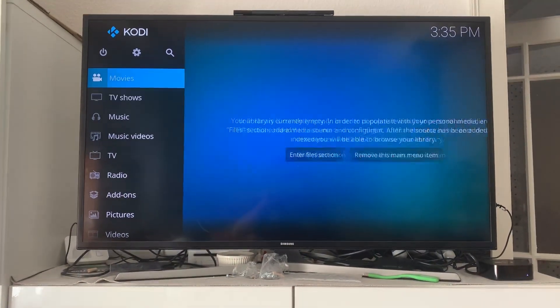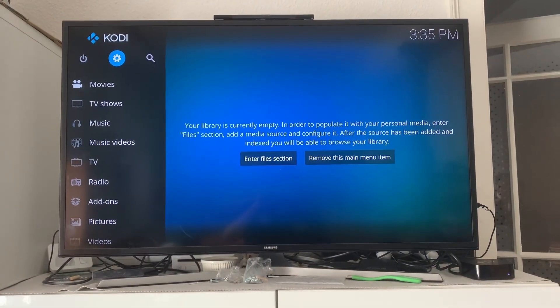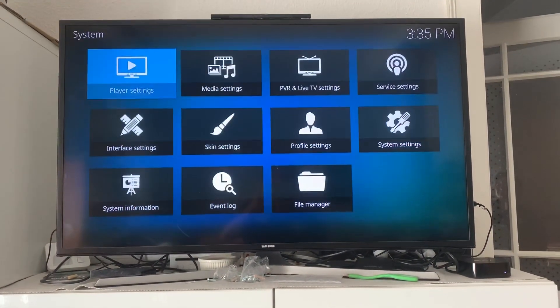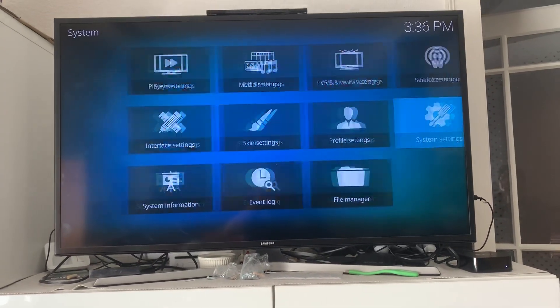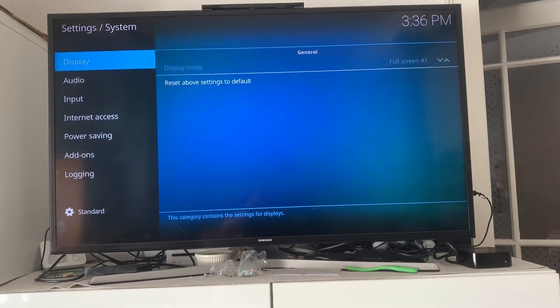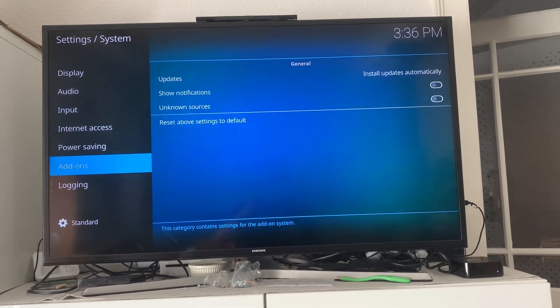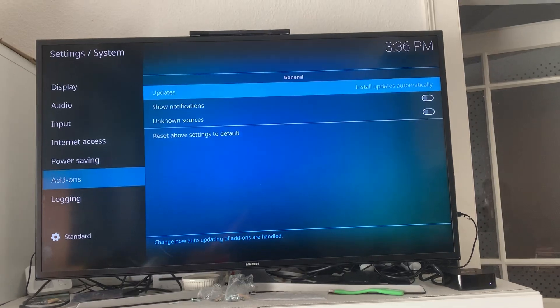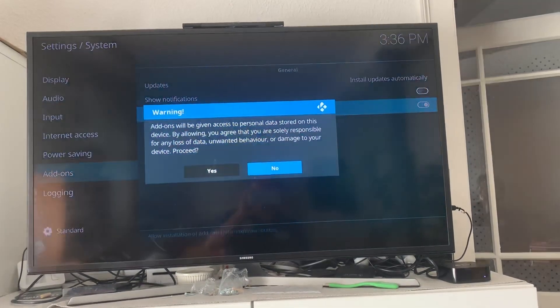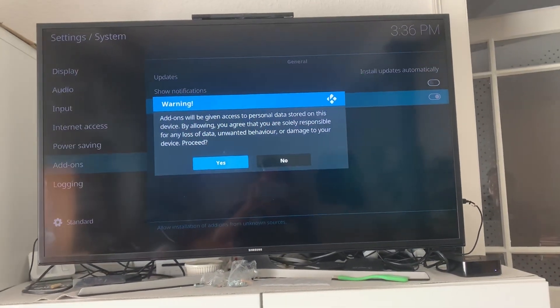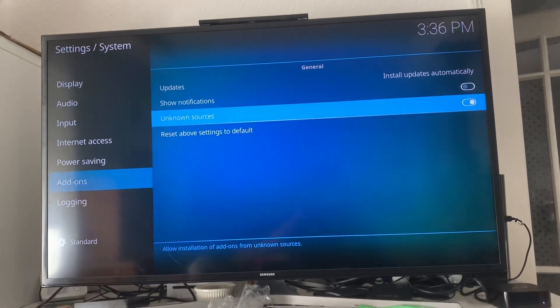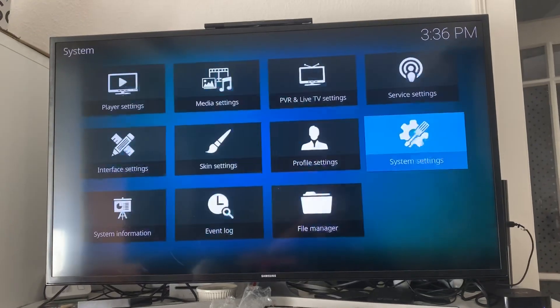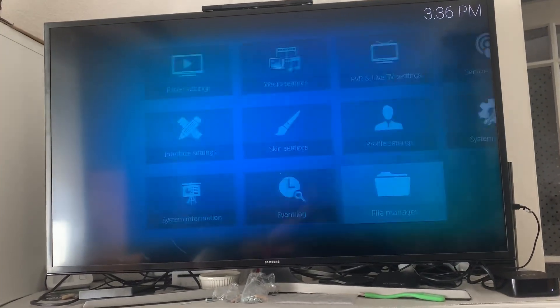Go into settings, then system settings. You have to go to add-ons and then go to unknown source. Click on that and say yes. When you're done with that, you go to file manager.